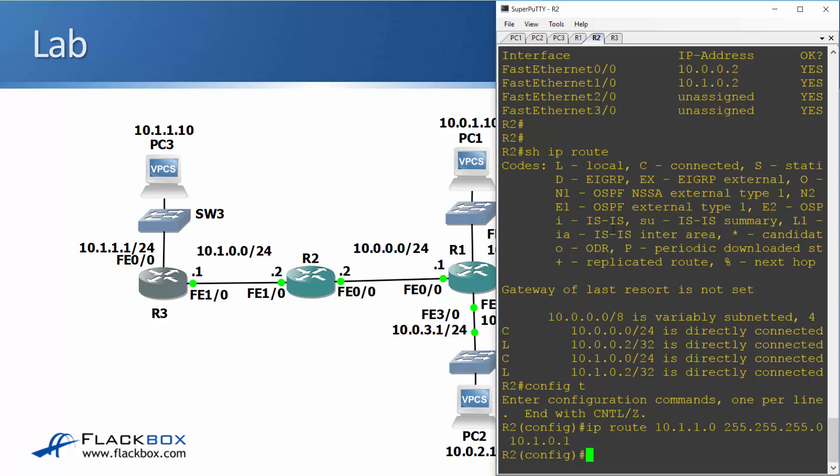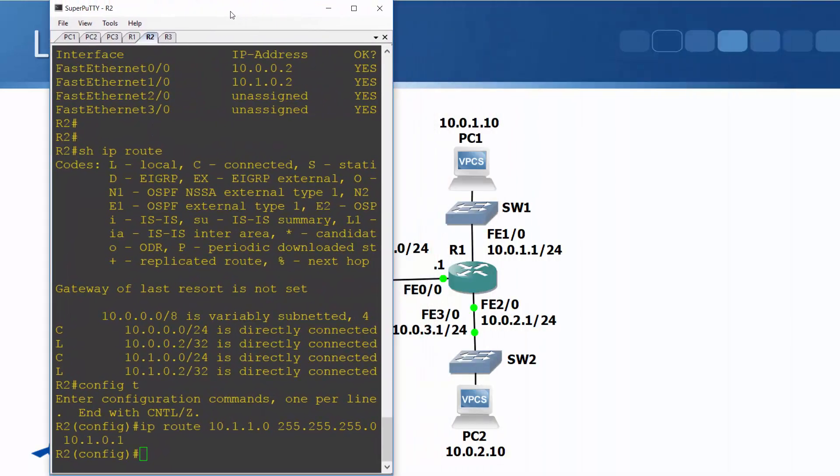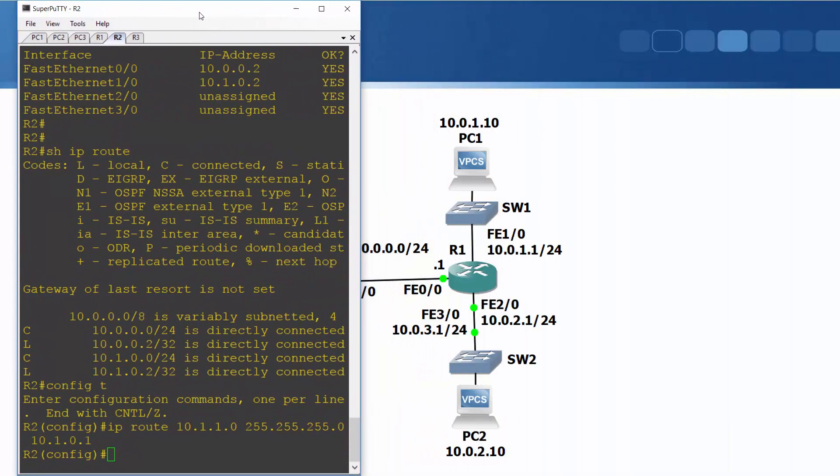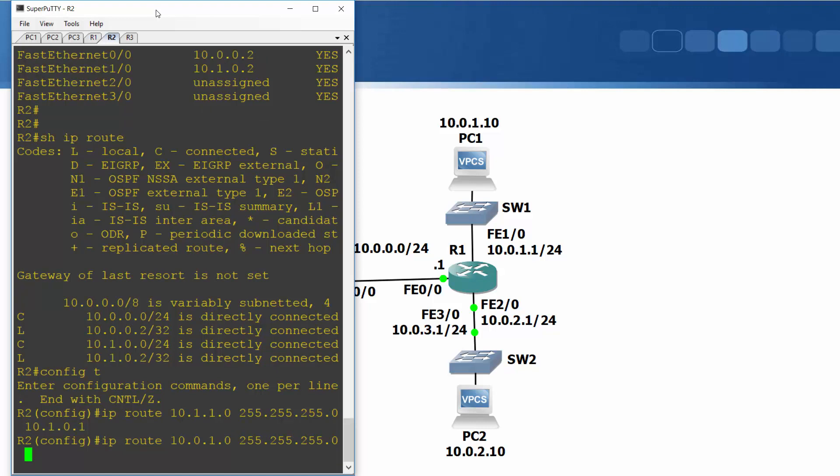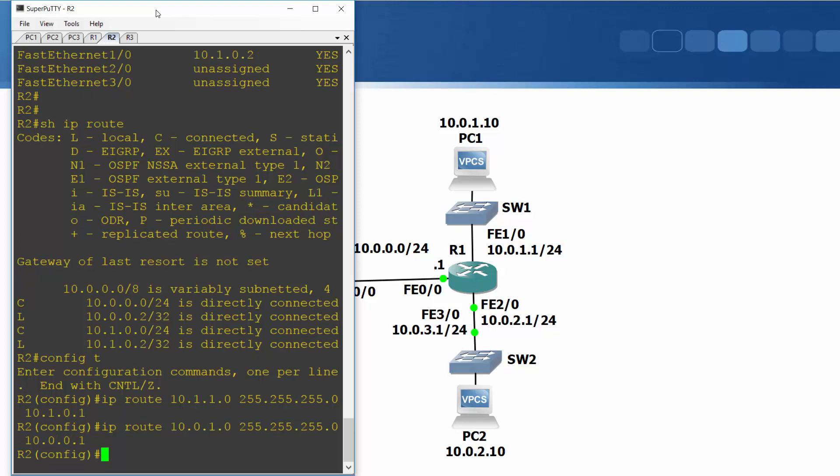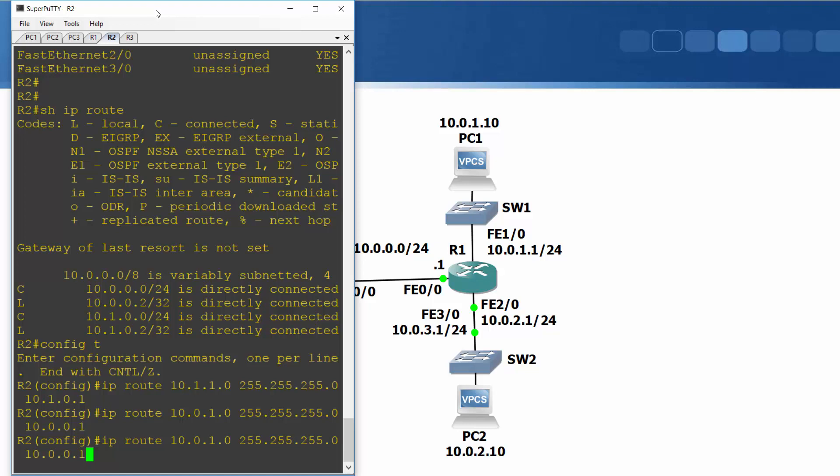I also need to configure routes to the routes behind R1. So 10.0.1.0, 255.255.255.0 and a next hop address of 10.0.0.1 on R1. Then I also need to get to the 10.0.2 network. I'll just hit my up arrow here to bring the previous command back because I just need to change one digit here. It's going exactly the same place but it's for the 10.0.2 network.